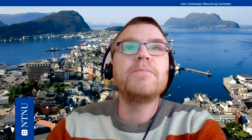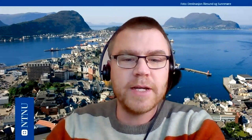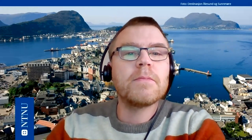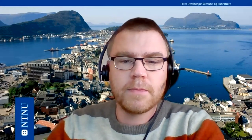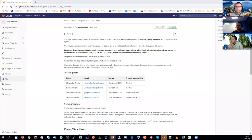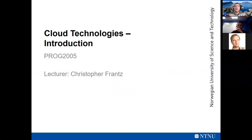Let me attempt to share something. You can see our learning management system already — I'll get back to that in a second. It's probably quite different from what you know from elsewhere.